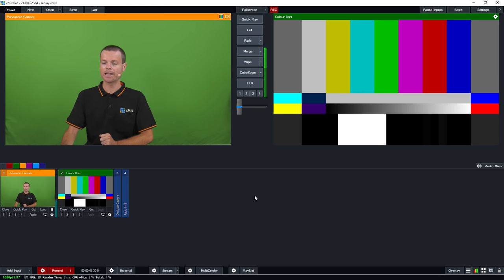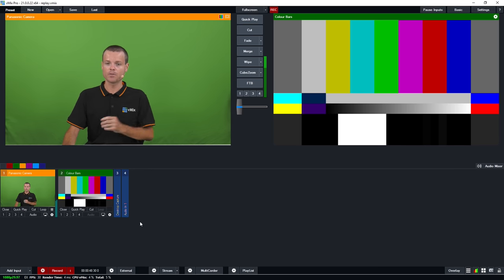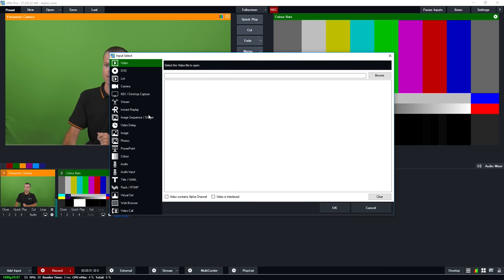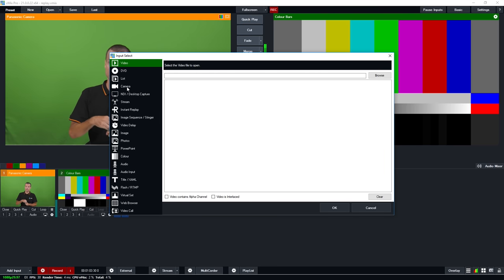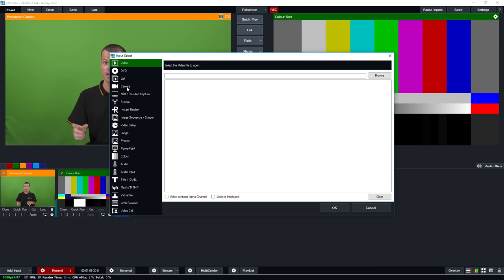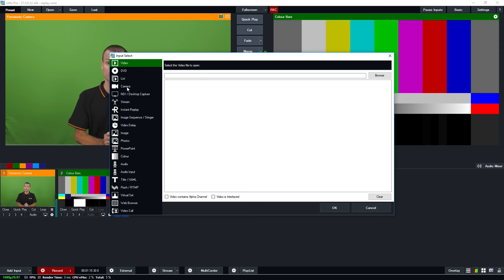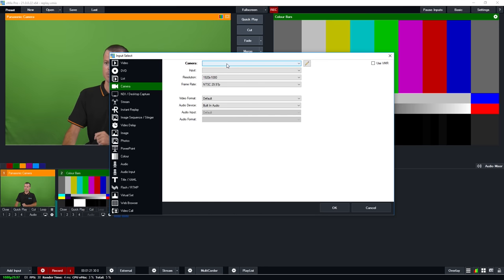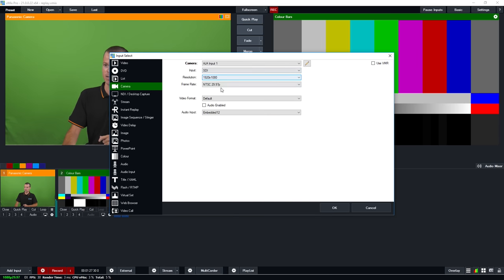We're just starting out with our vMix session and first we want to add all of the cameras we want to use for our replay production. vMix Replay supports NDI and cameras using capture cards, but the key requirement is that all cameras need to have matching video formats — the same resolution and frame rate across all cameras. You need to make sure they don't mix between interlaced and progressive, or 720p and 1080p. We have four cameras plugged in running 1080i 59.94 using an AJA capture card for this demonstration.